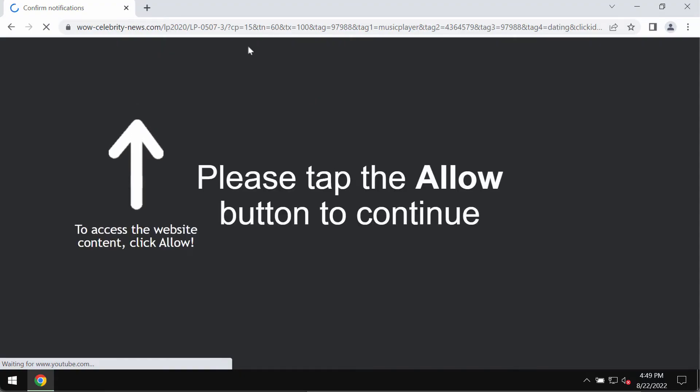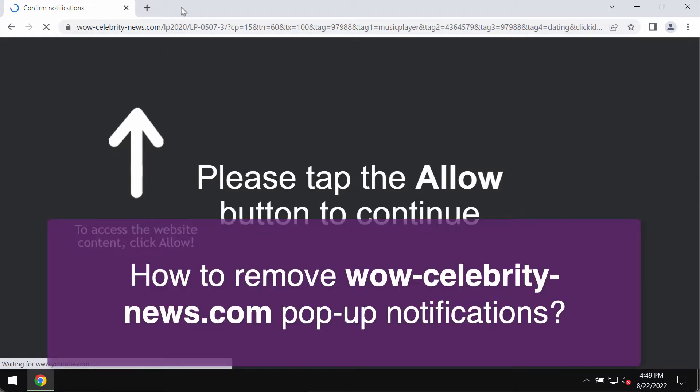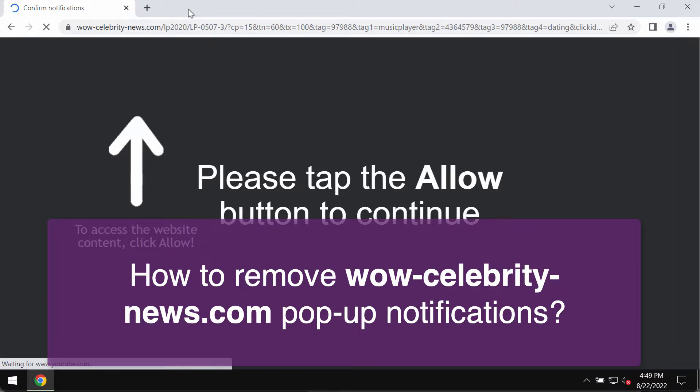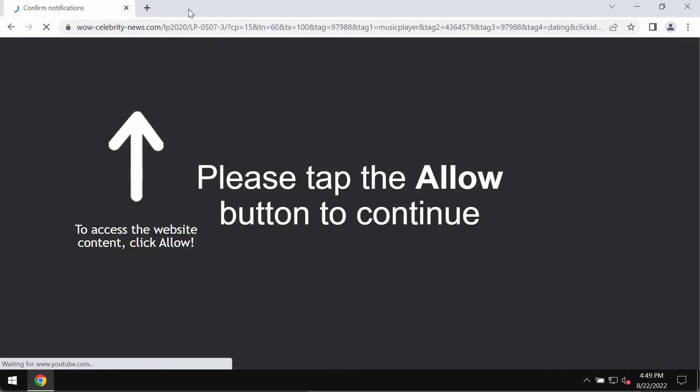My video guide will provide you with instructions that will help you to remove pop-up windows and misleading advertisements that are related to the website wowcelebritynews.com.